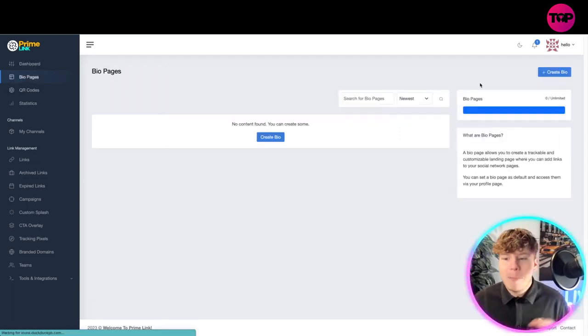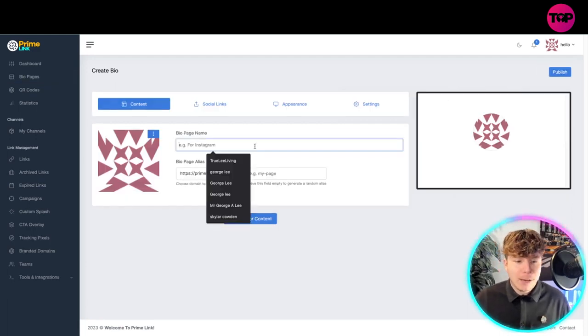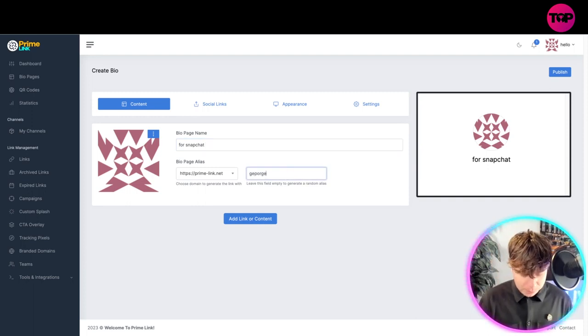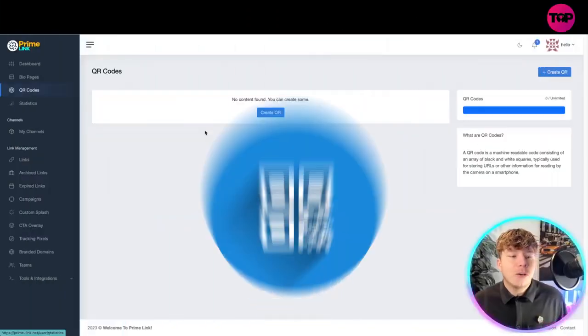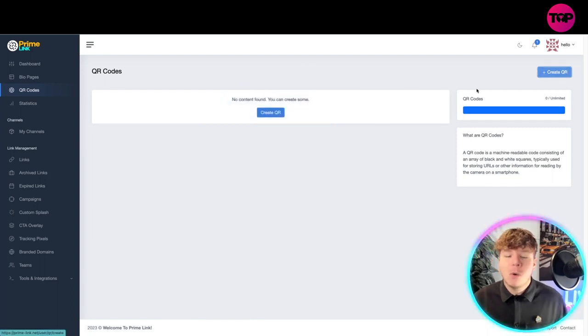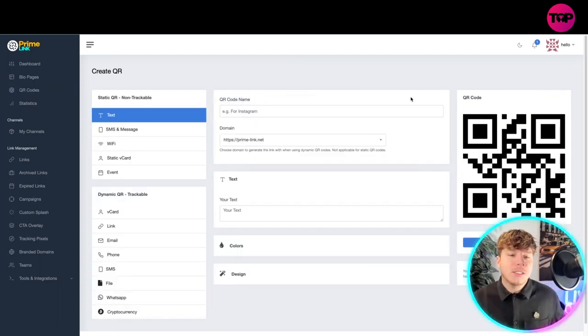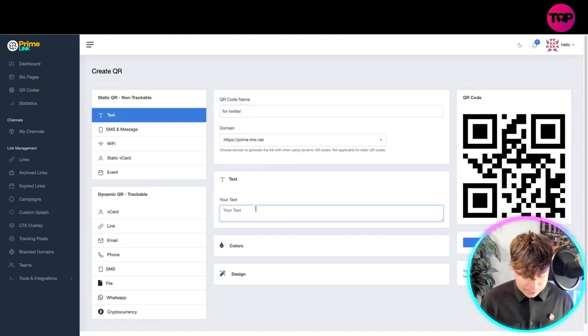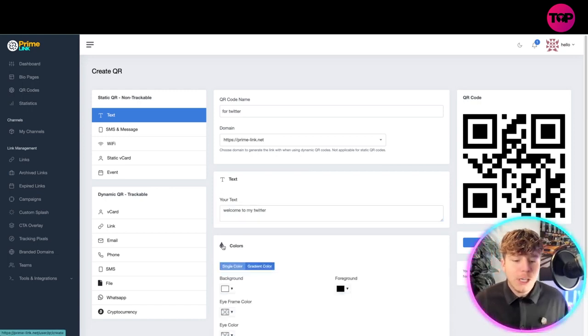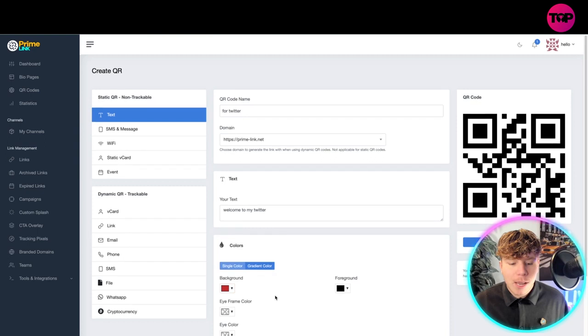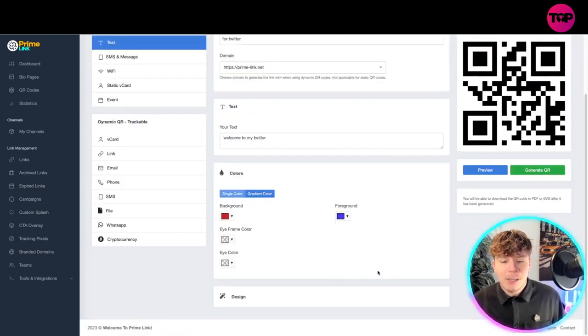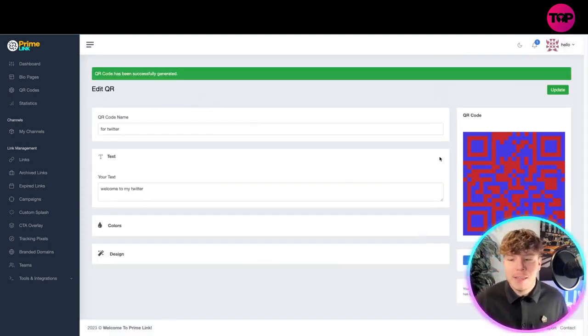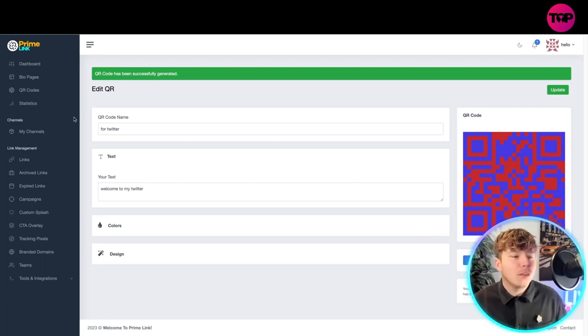Now for your bio page, you can make yourself a bio page. Create it in here, just click create bio at the top right. QR codes: you can keep your QR codes that it automatically makes you with the short links or you can get your own. I'm making this one for Twitter, I want it to say welcome to my Twitter. Colors you can change - anything you want. Let's change it to red foreground. There's my red and blue QR code done.